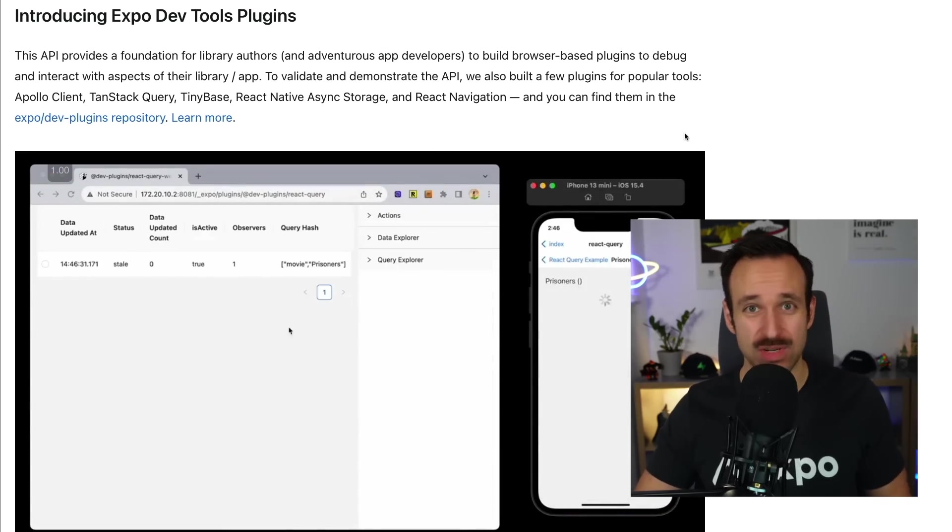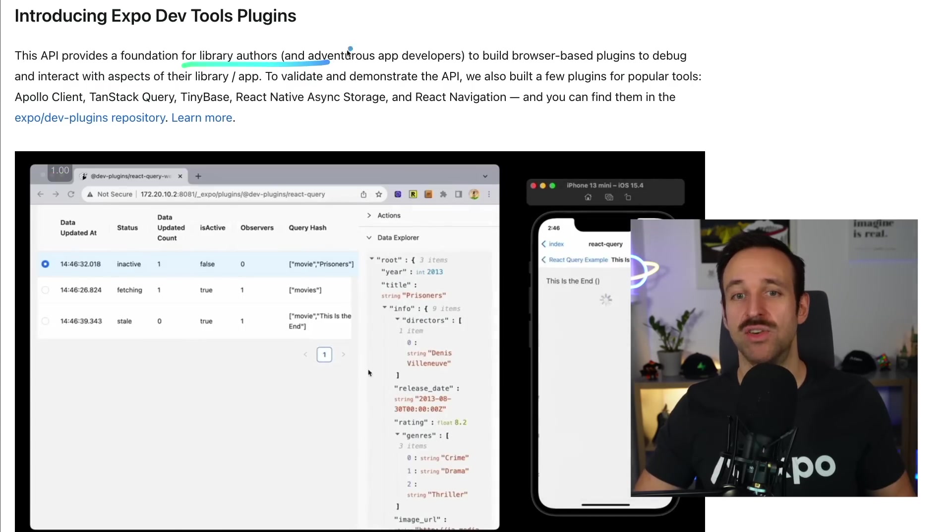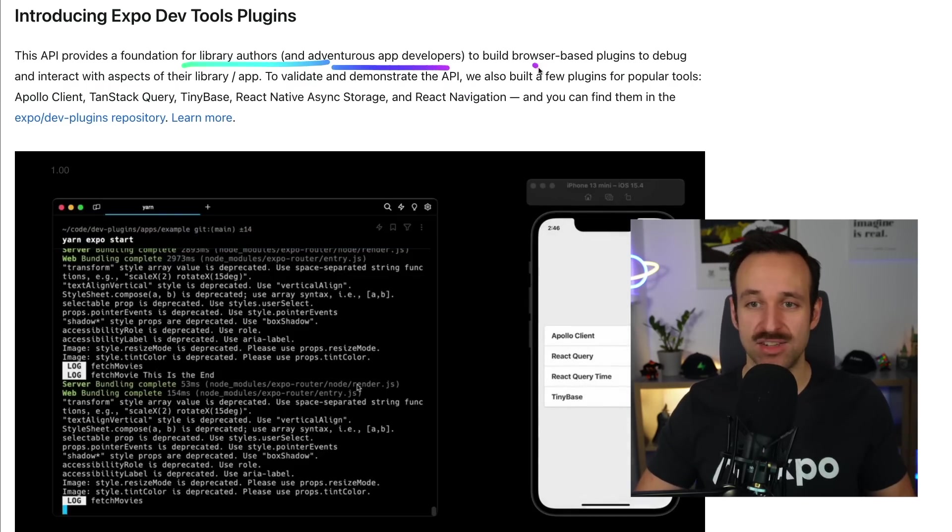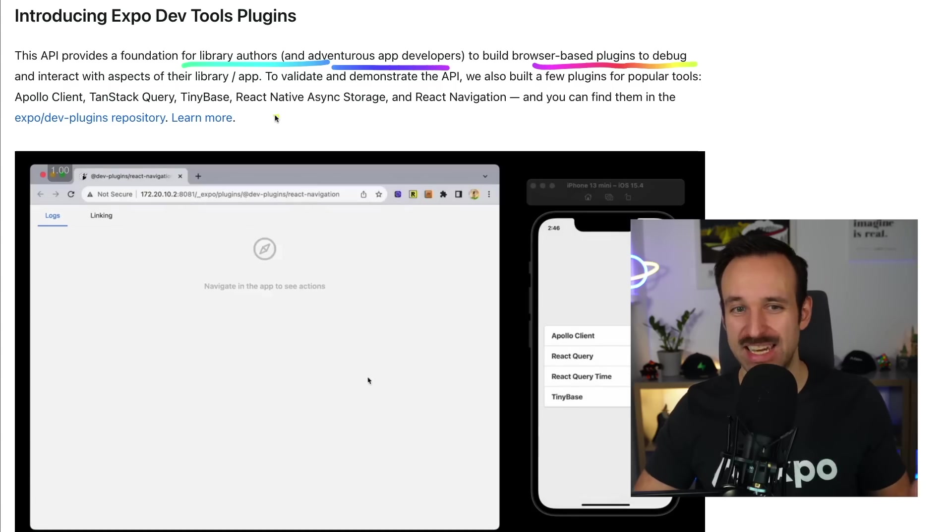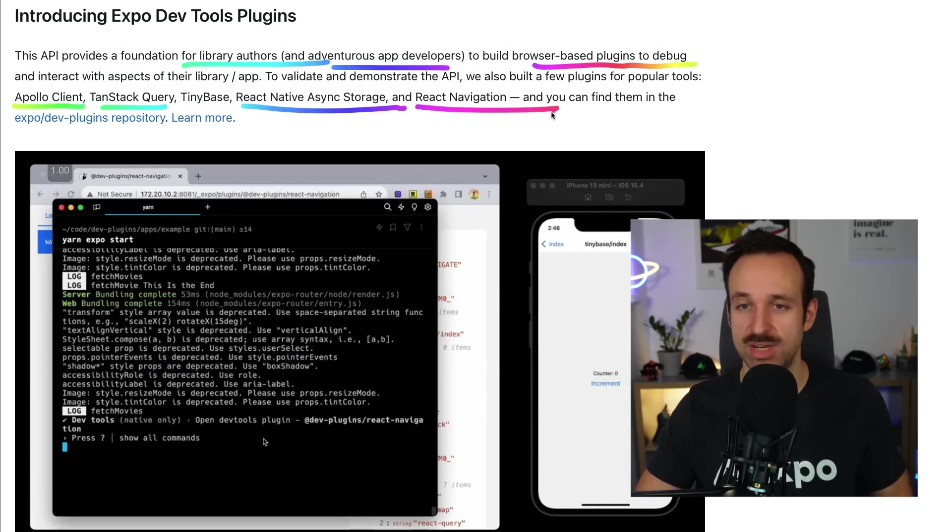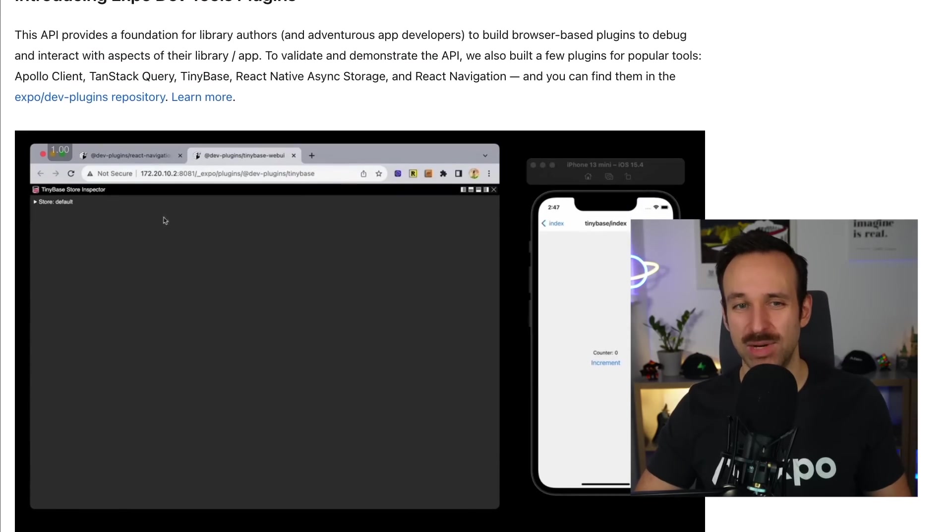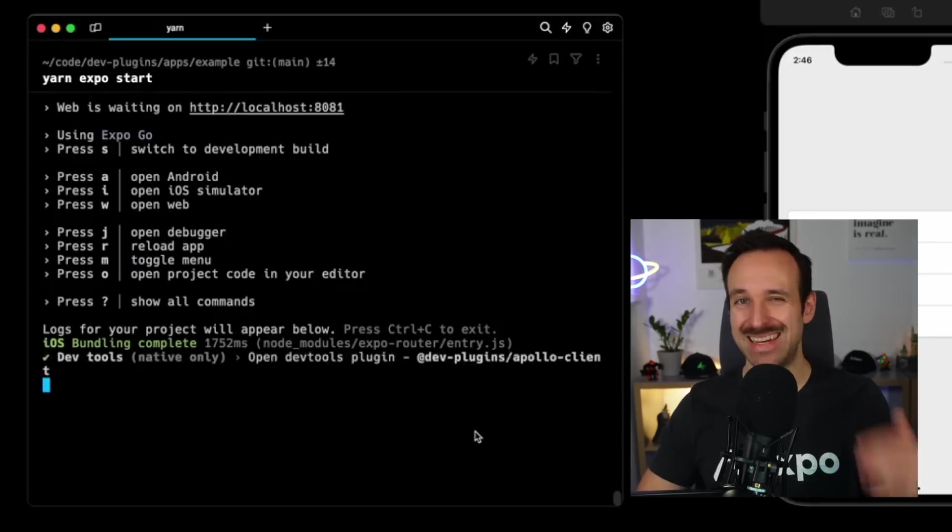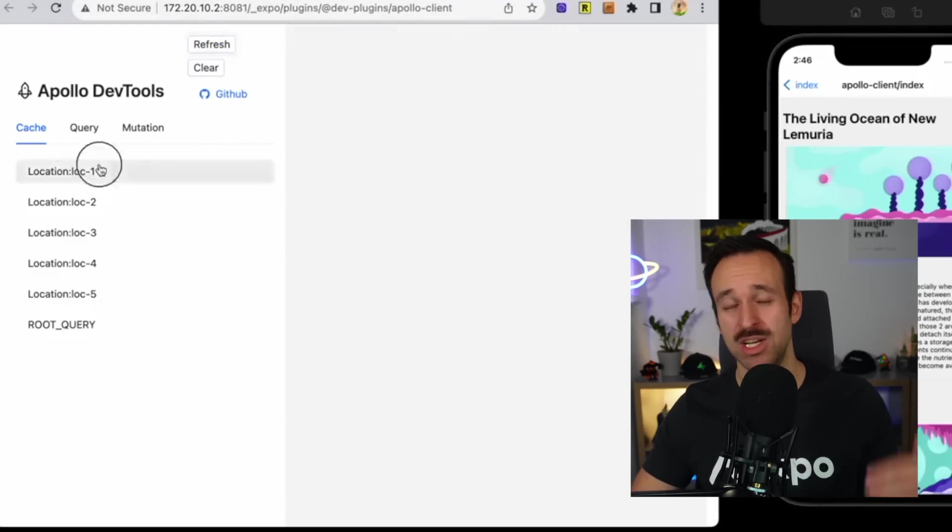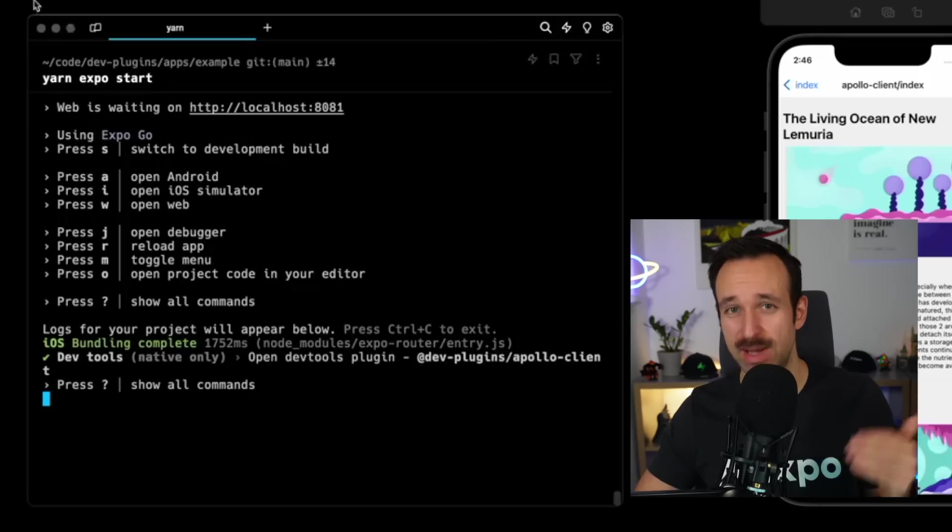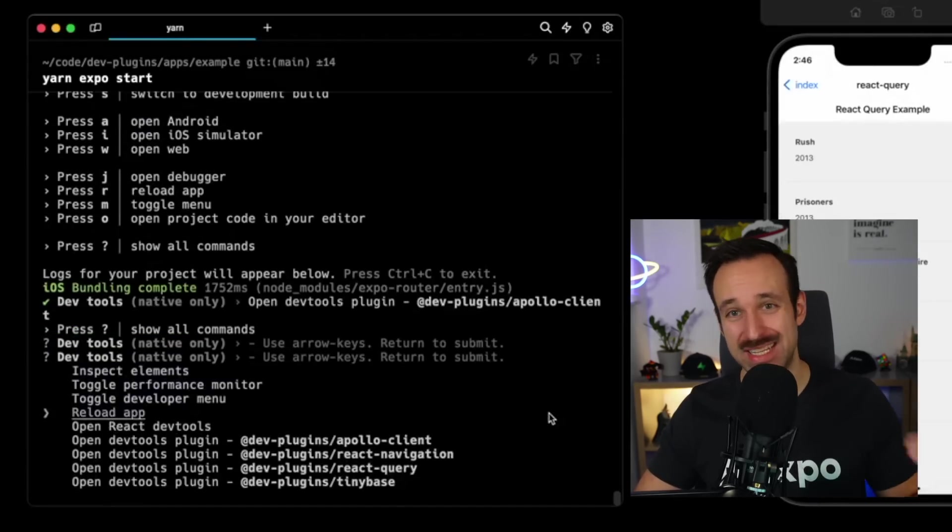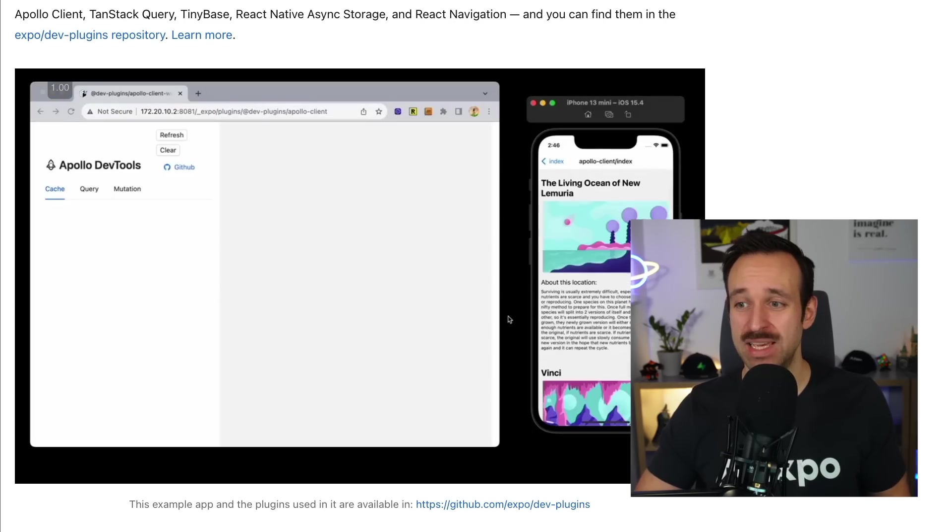Basically, Expo is introducing an API that makes it easier for library authors or adventurous app developers to build browser-based plugins to debug the application. I'll start with a few regarding Apollo Client, TanStack Query, React Native Async Storage, and React Navigation. These are really interesting. If you check it out, the example just allows you with a Shift-M to open up a selection between the different debugging tools for your app and then directly in the browser debug your React Native application. It is really impressive to me.